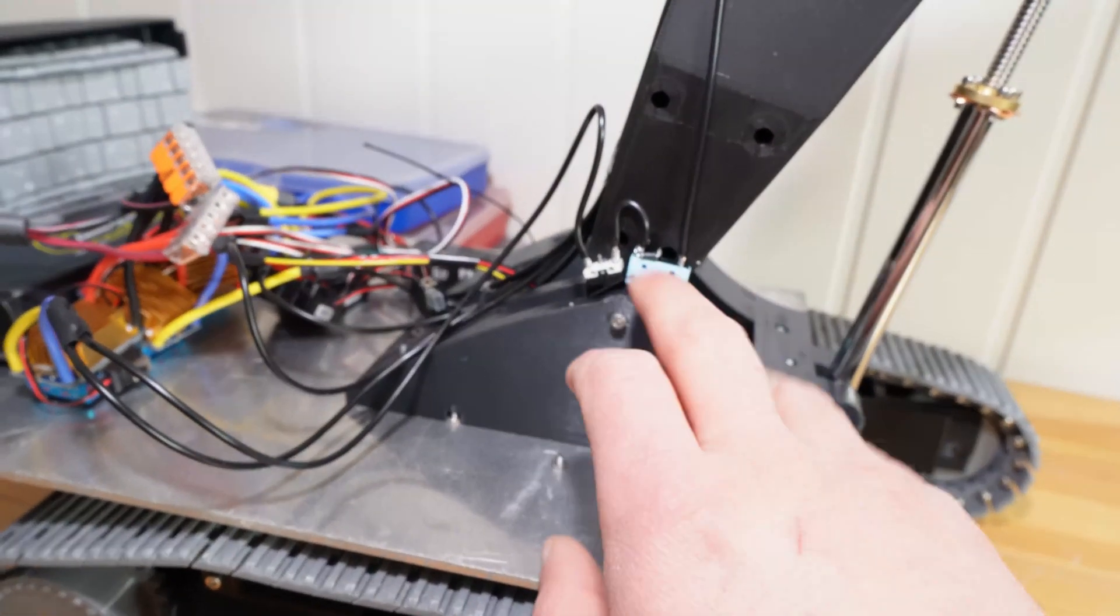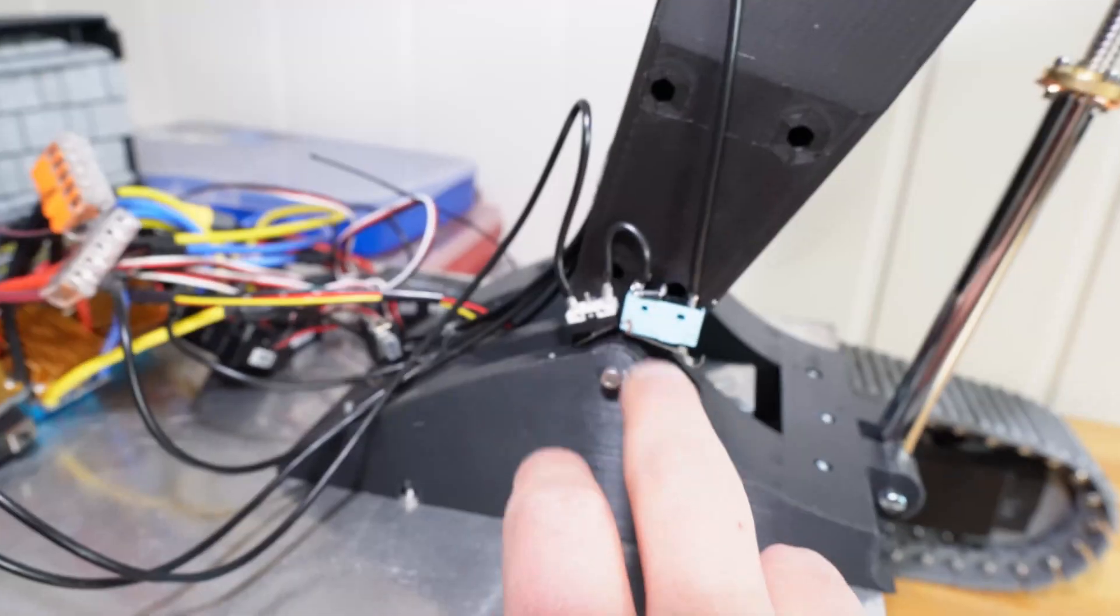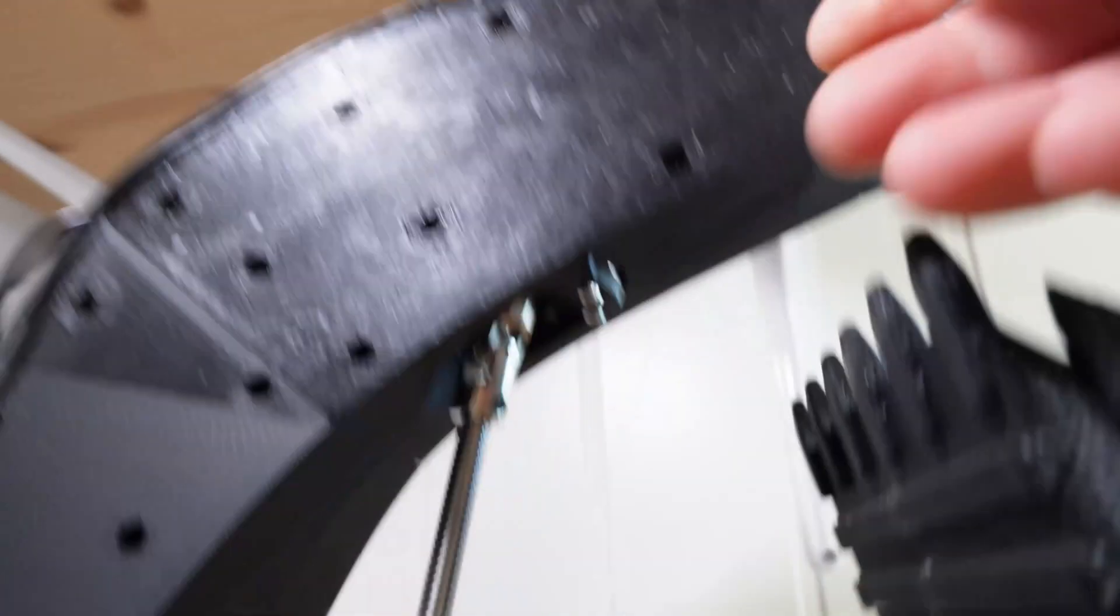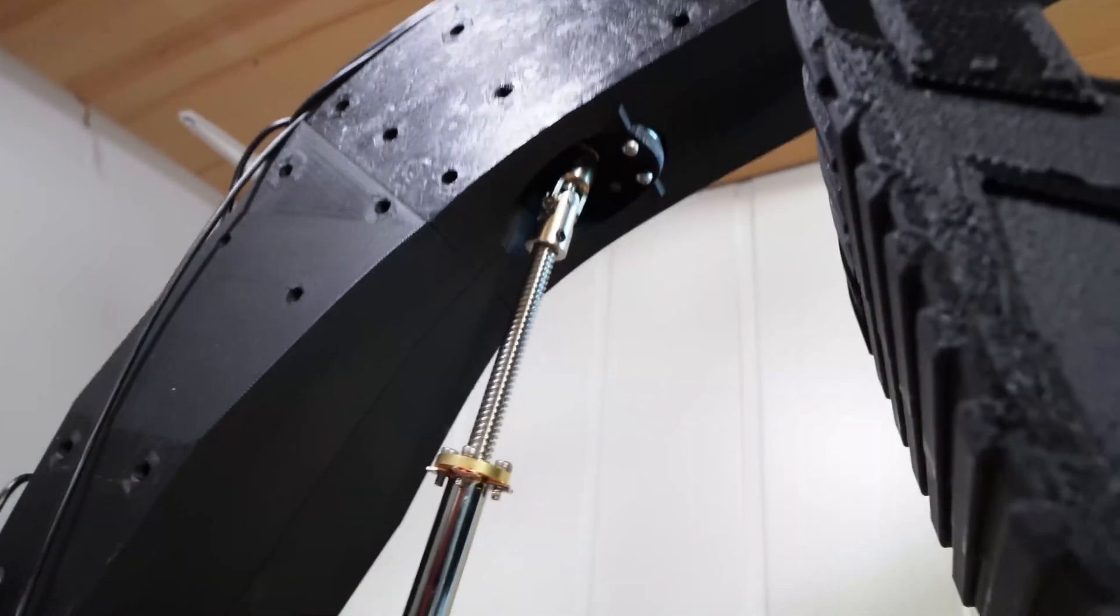And for the boom, we've got limit switches down here, a wire up to the motor that's inside of there.